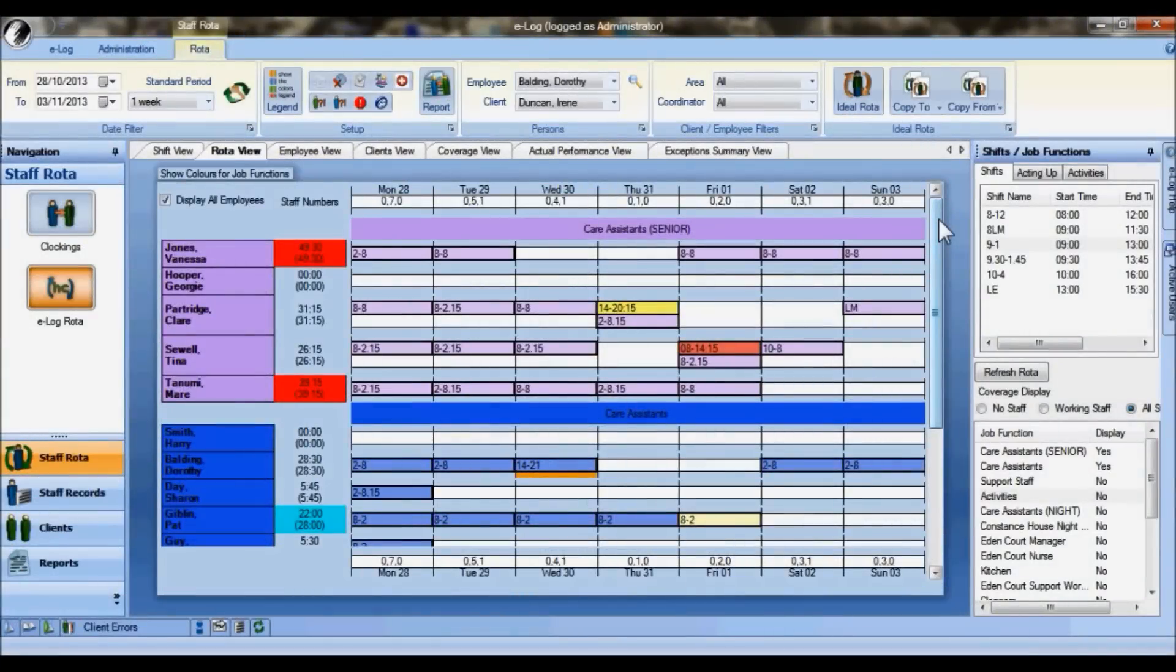Hello and welcome to this presentation from EasyLog. This video covers our staff scheduling software and provides an overall view of some of the key functionality within the product.